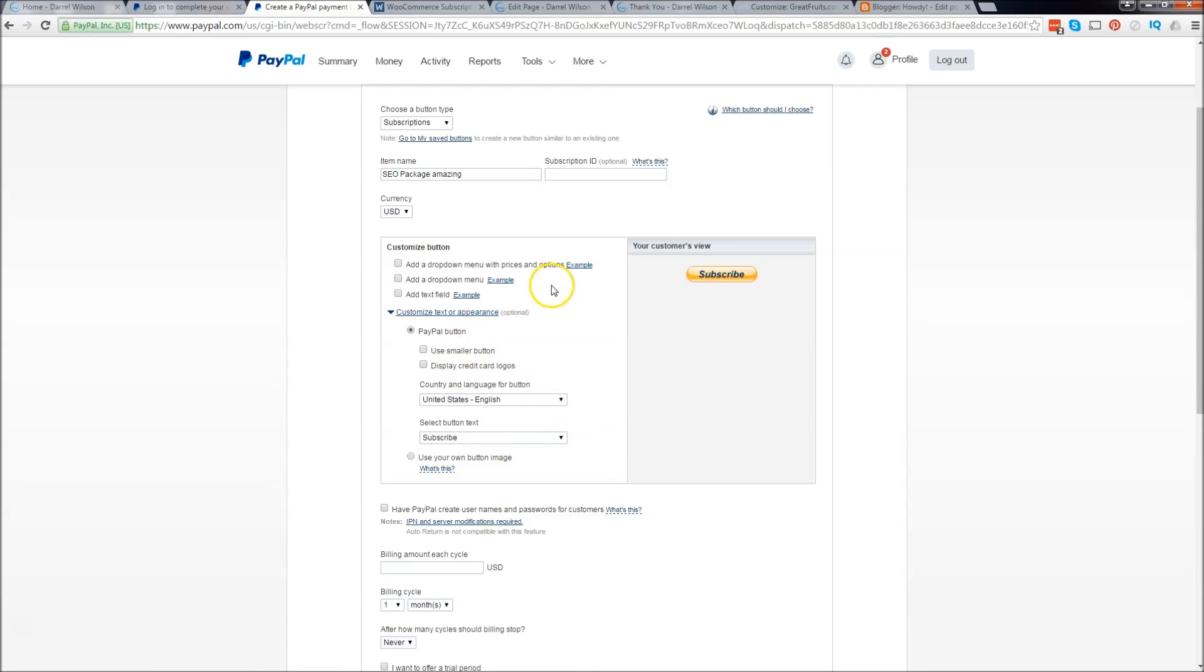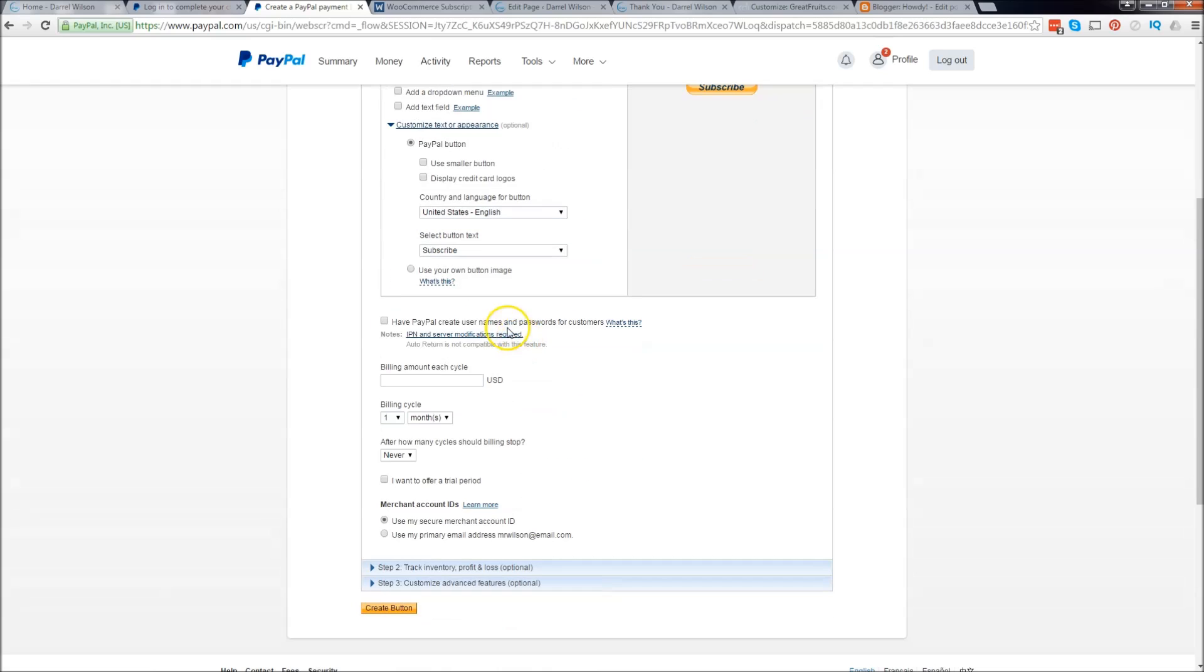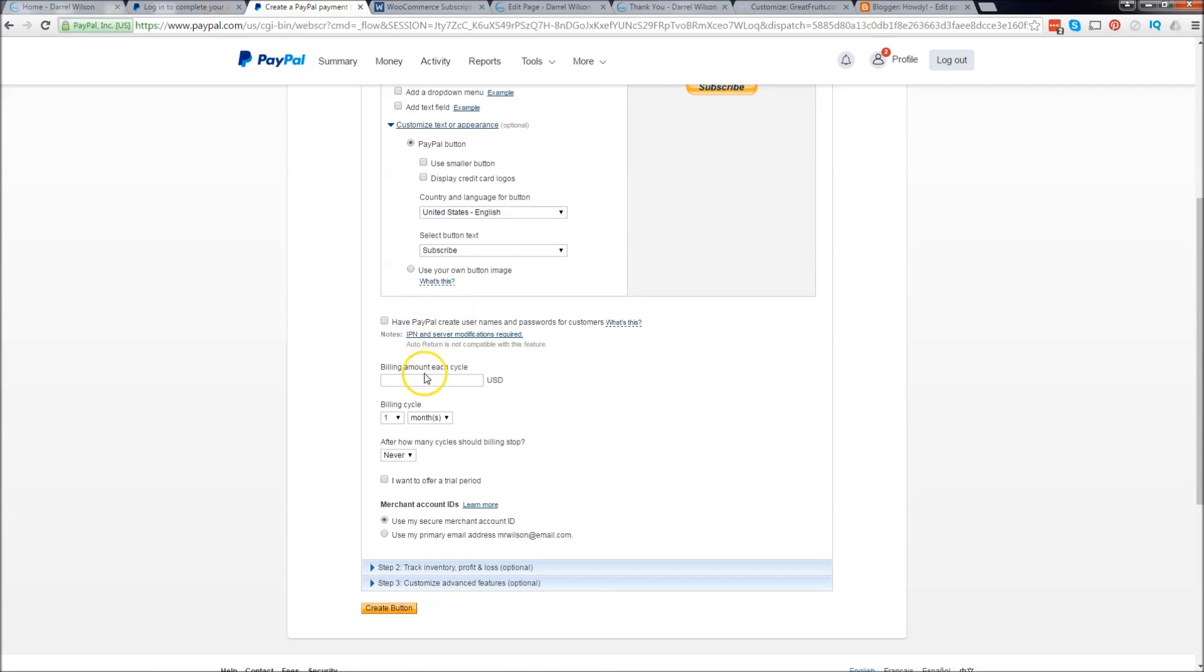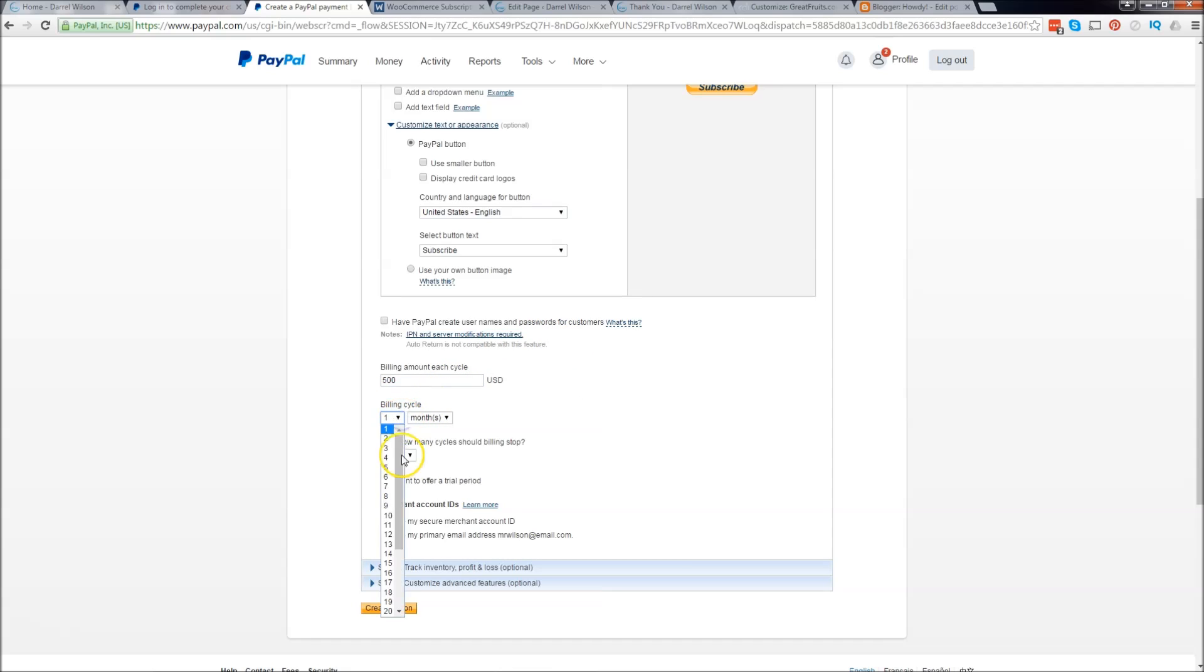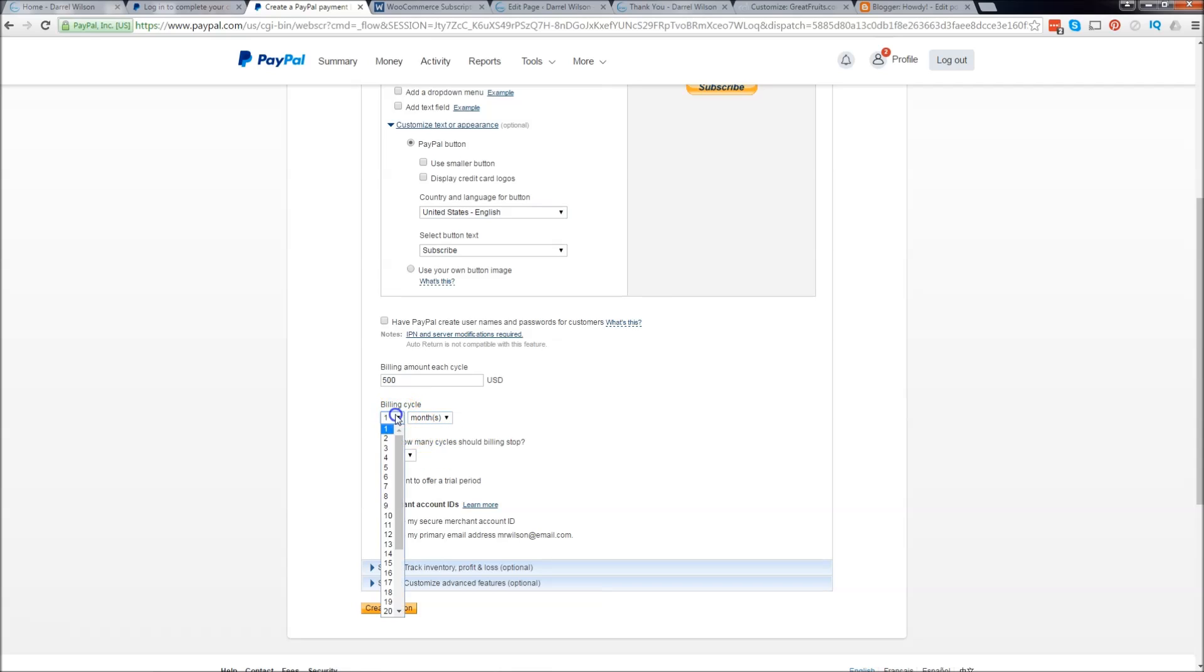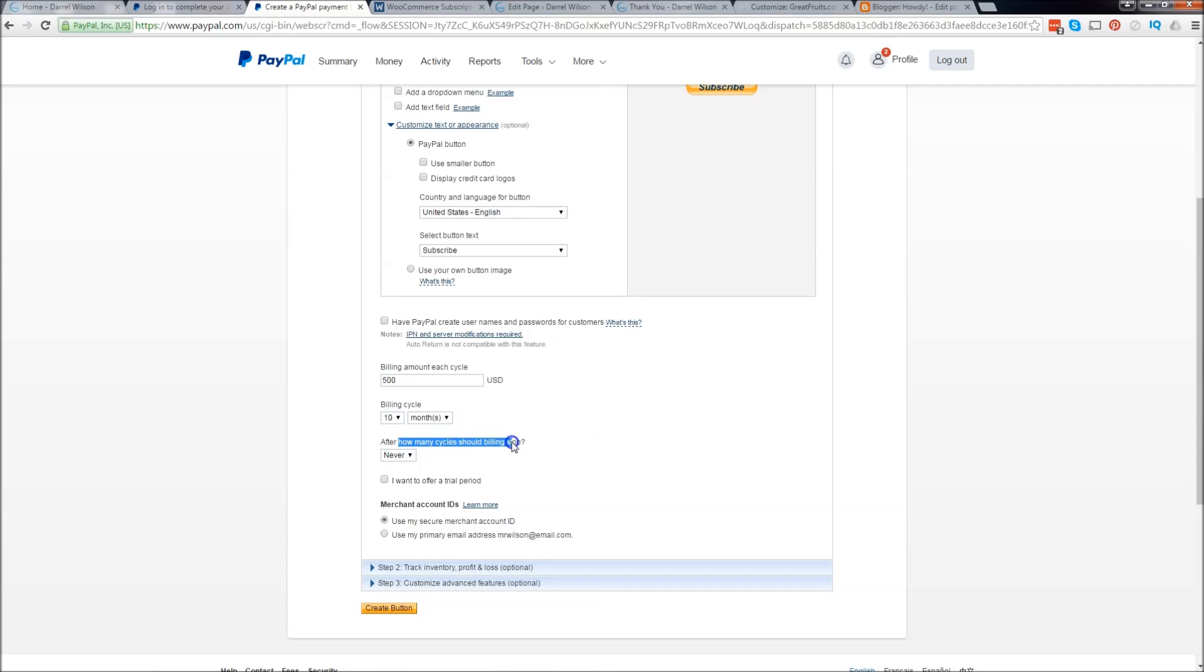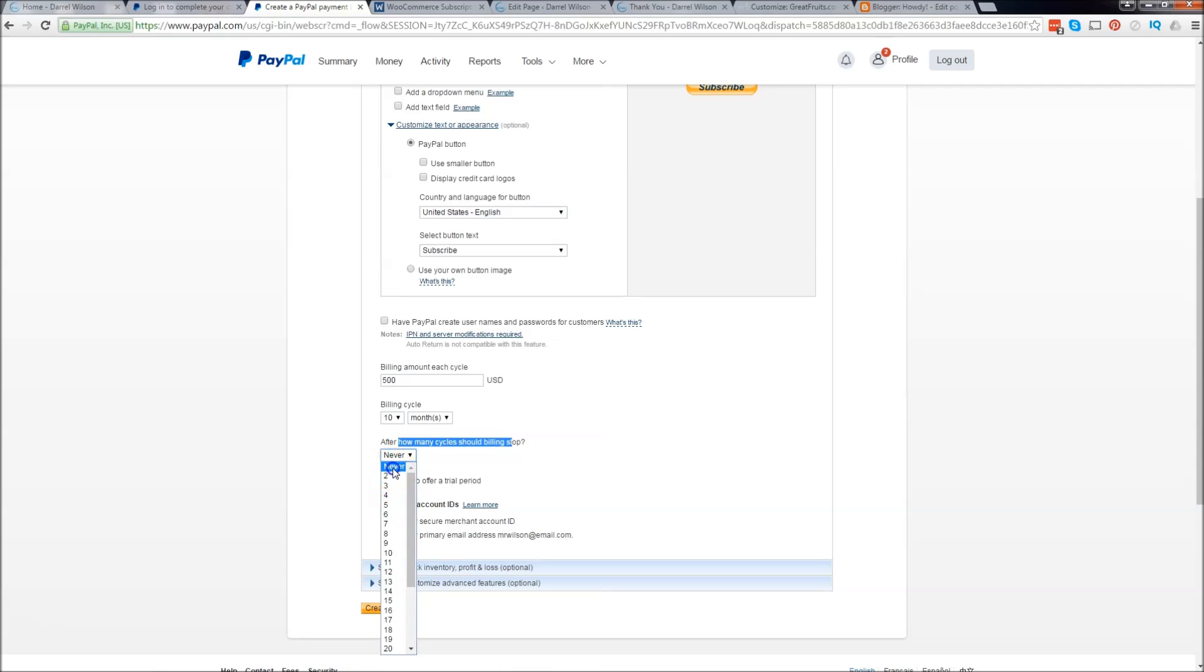Once you're done, go to the next section which is billing cycle. I want to charge them $500 a month and the billing cycle, well how many months. You also have days, weeks, months, and years. I want to charge them every 10 months. And how many cycles until this billing stops, you can say after never, just 10 months.